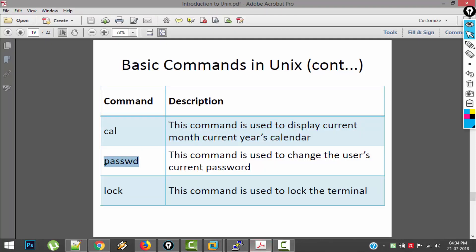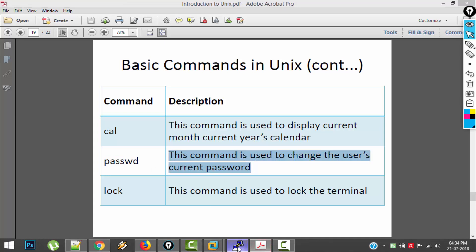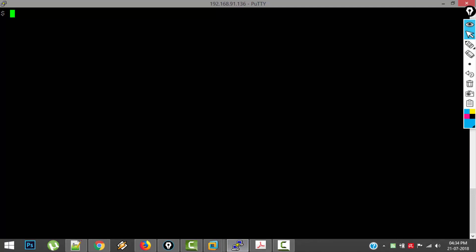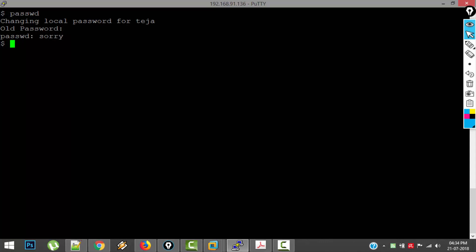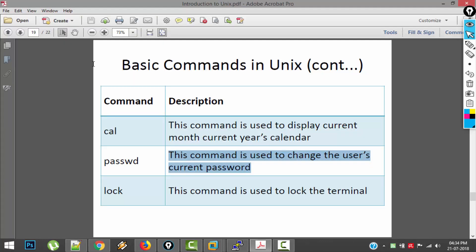And next command is passwd. This command is used to change users current password. I am not going to completely use this, but I will show you some part of it. Whenever you type passwd and press enter, it is asking me for my old password. I am not giving it, so it is saying sorry. If I give my old password, it will ask for new password two times, and then that new password will become your current password. So that is how passwd works.